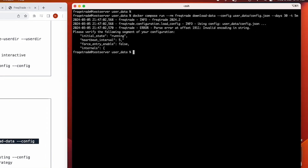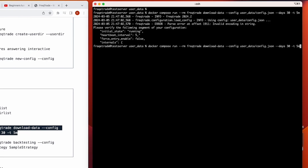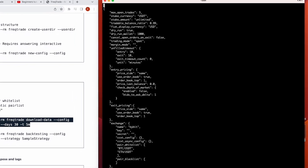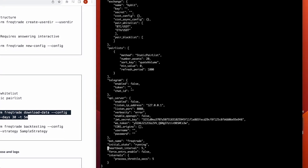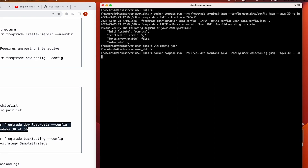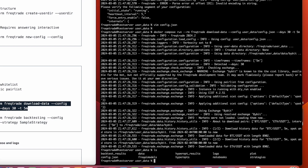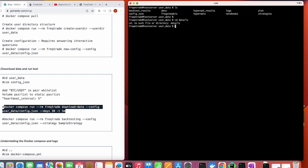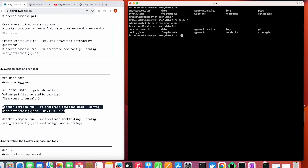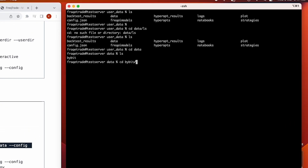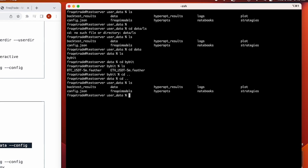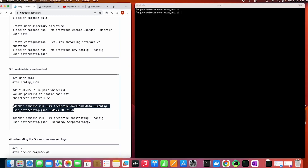There was an issue with the heartbeat interval entry — it wasn't needed there, so I removed it and ran the command again. It now shows downloading data for ETH/USDT and BTC/USDT. I can verify by going into the data directory, where a new 'bybit' folder was created containing the BTC/USDT 5-minute data. Data is downloaded and we can move to the next step.